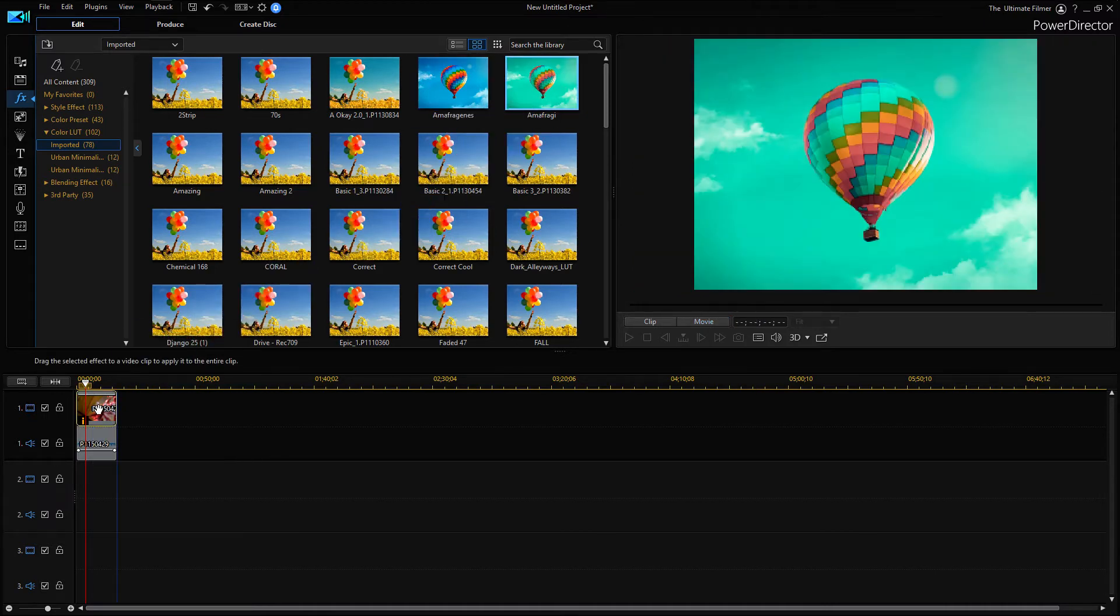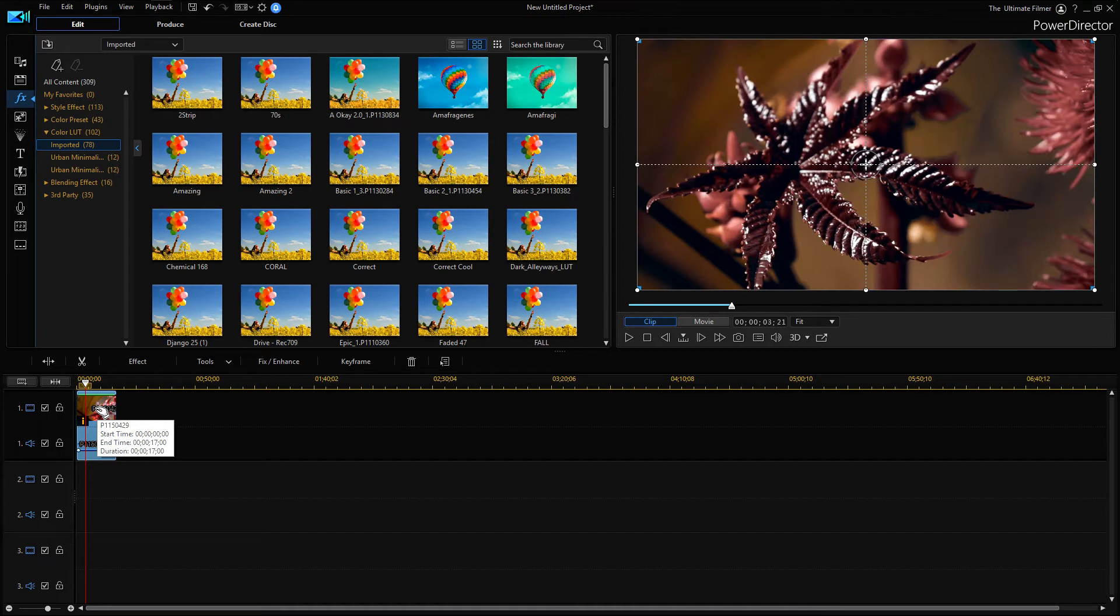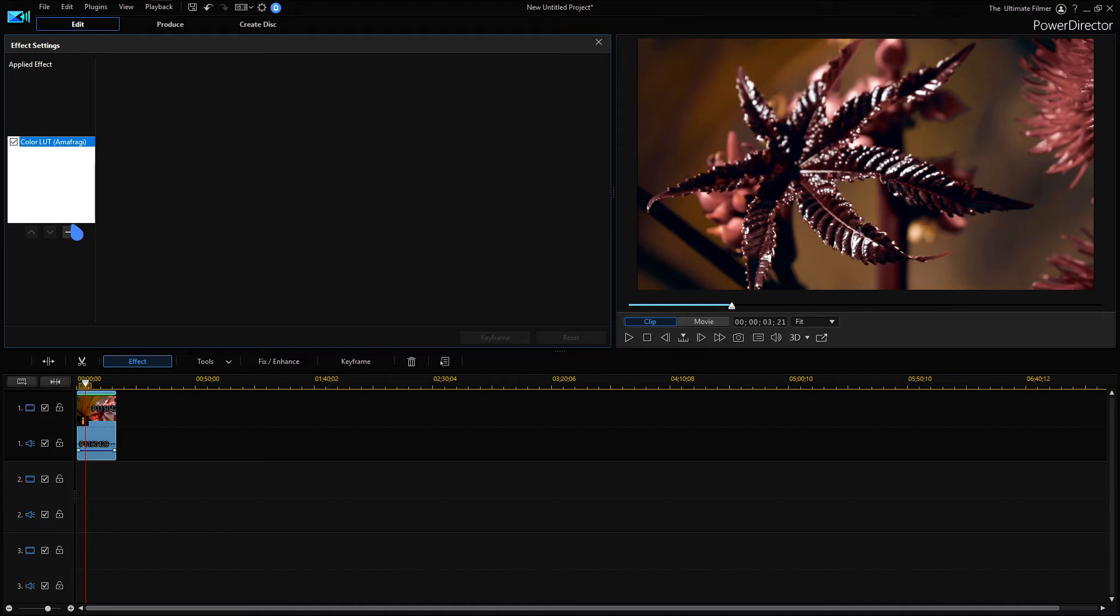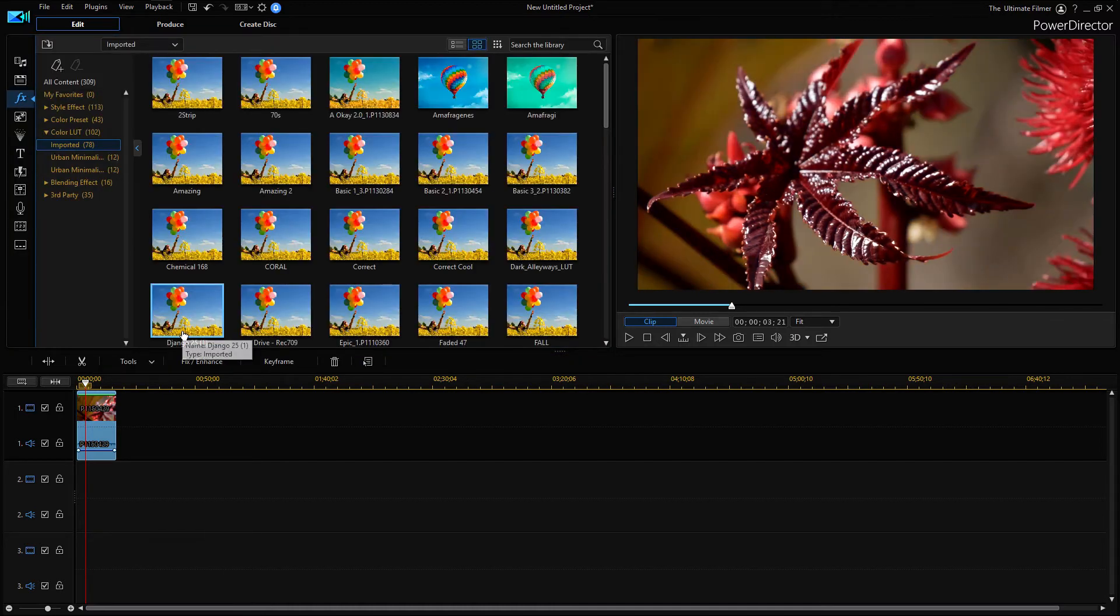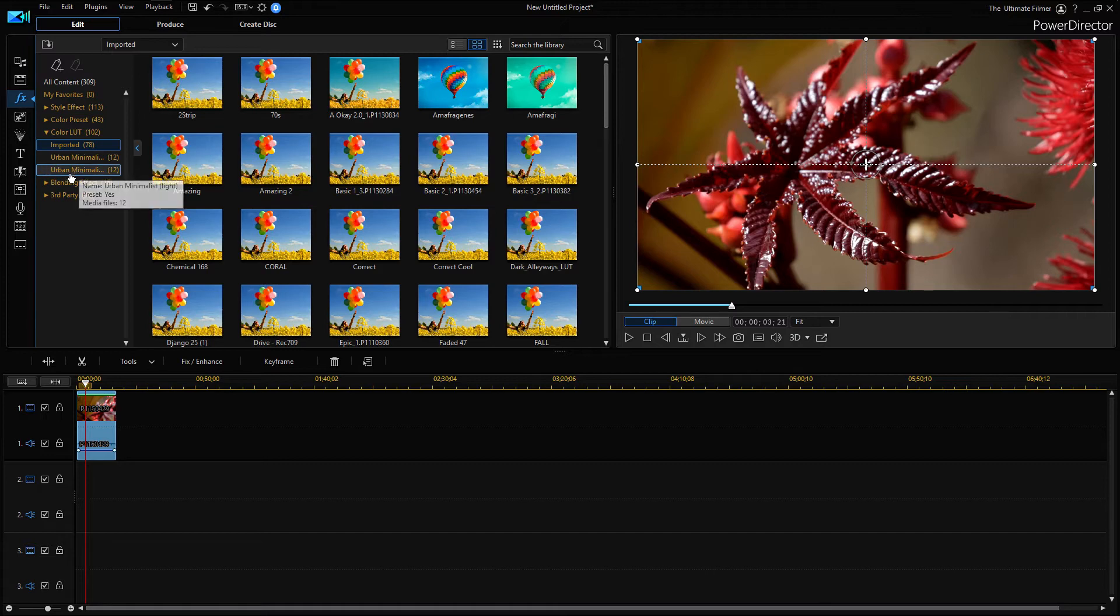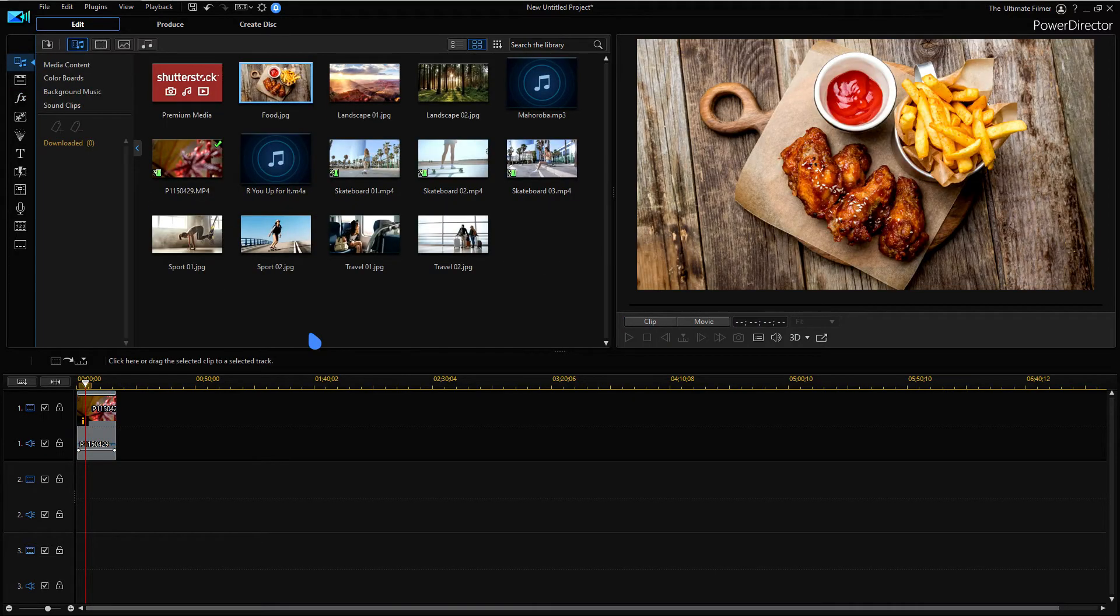If I take this other one and I put it on, it's just going to replace the one from before. Because if you go onto effect, you can see that it's here and you can just remove it like that. Of course, if you want to sort your LUTs you can add more tags and put them underneath the color LUT section here.